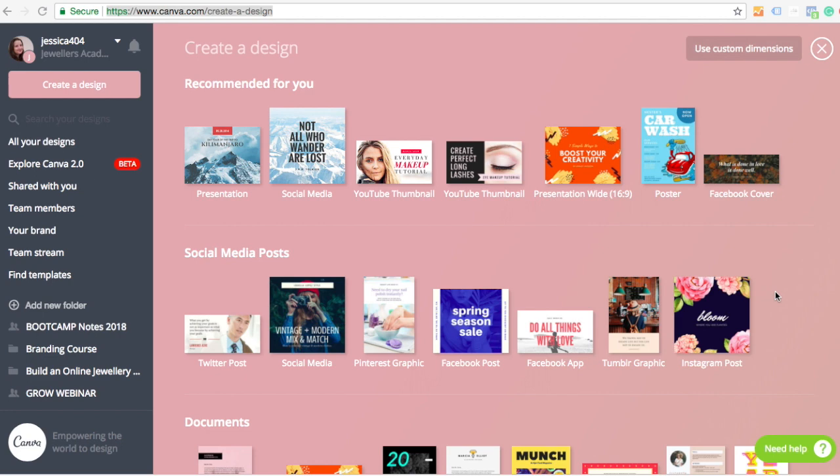And what I tend to do is batch create story content on here, put it onto my phone via email or airdrop, and then I've got a ton of stuff ready that I can use.